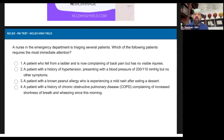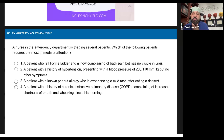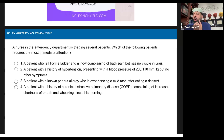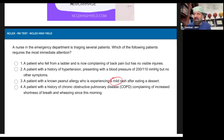Let me modify — I don't start with four and make a decision. I do four and compare it to three. Here we go. A patient with a history of COPD complaining of increased shortness of breath and wheezing since this morning. Or a patient with a known peanut allergy who is experiencing a mild rash after eating a dessert. But why four and not three? Peanut allergy can be anaphylaxis — it could be. Is this screaming anaphylaxis? No. A mild rash?